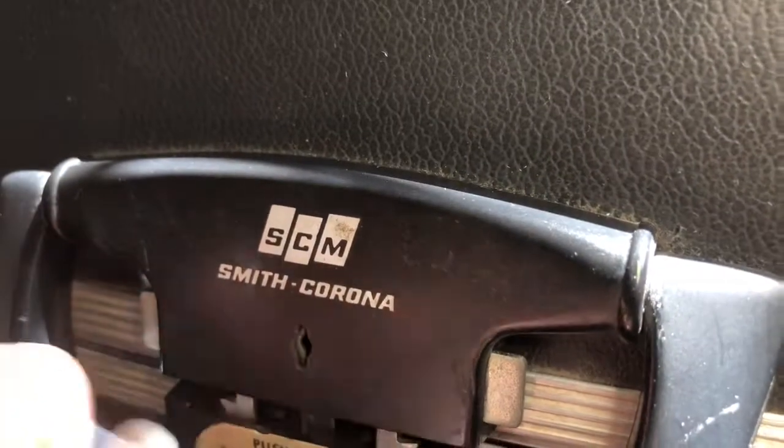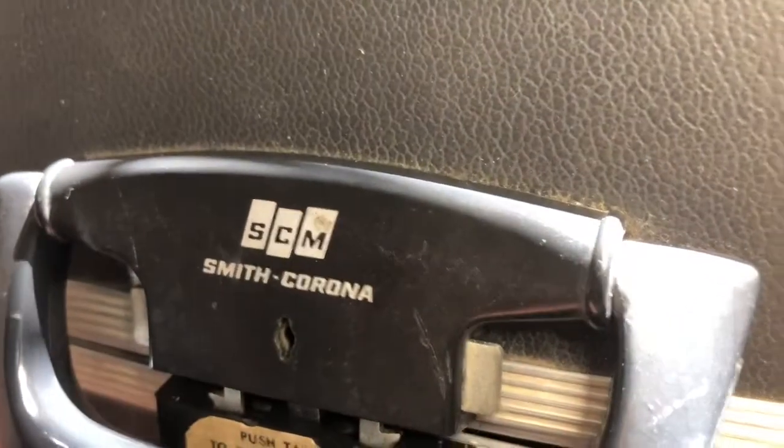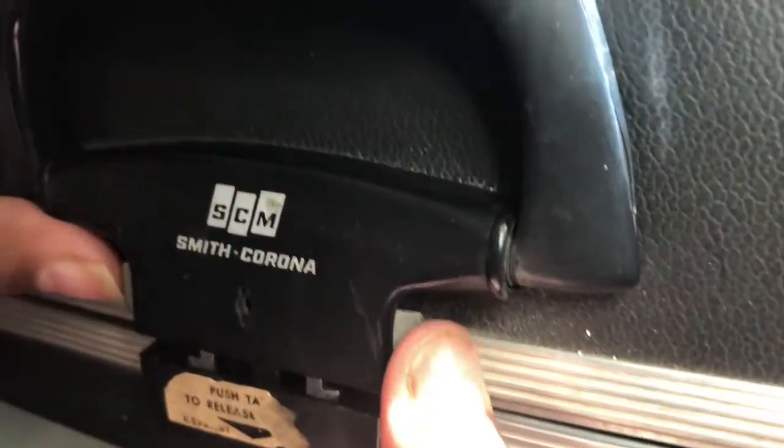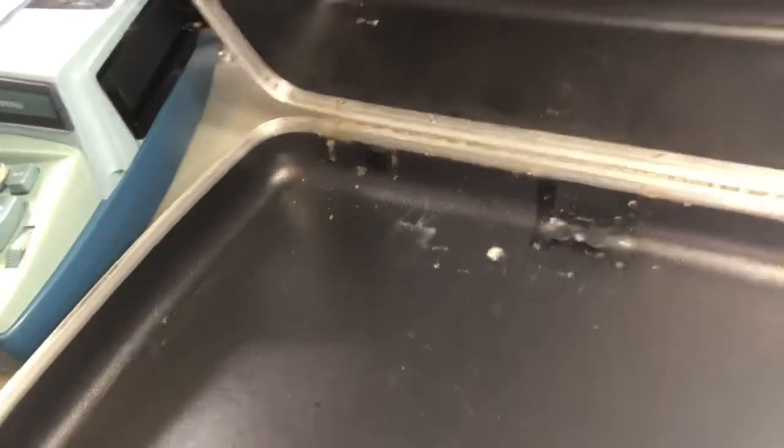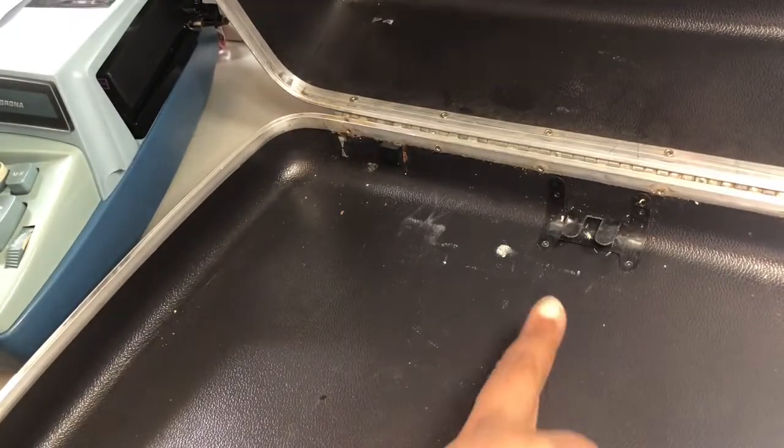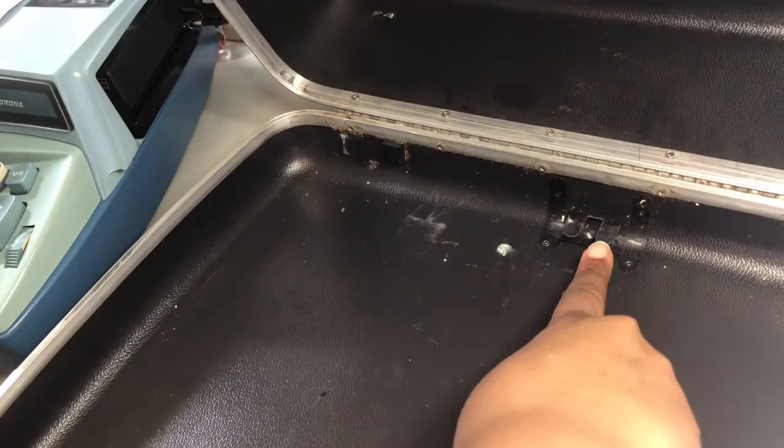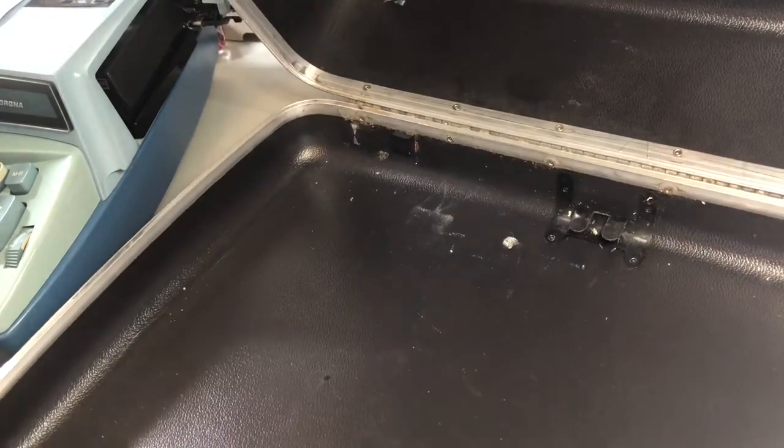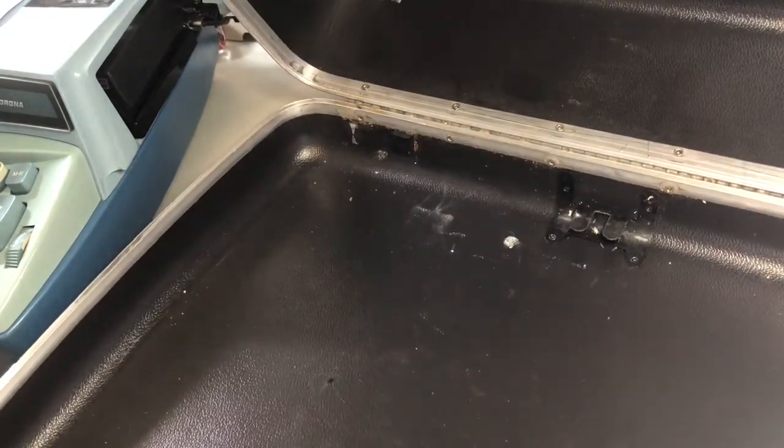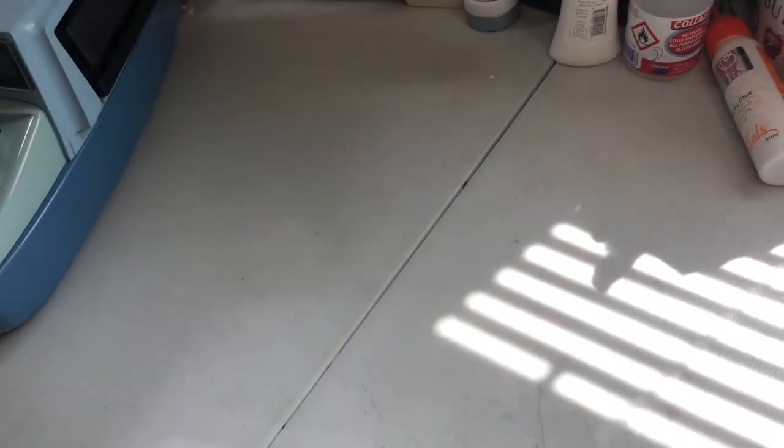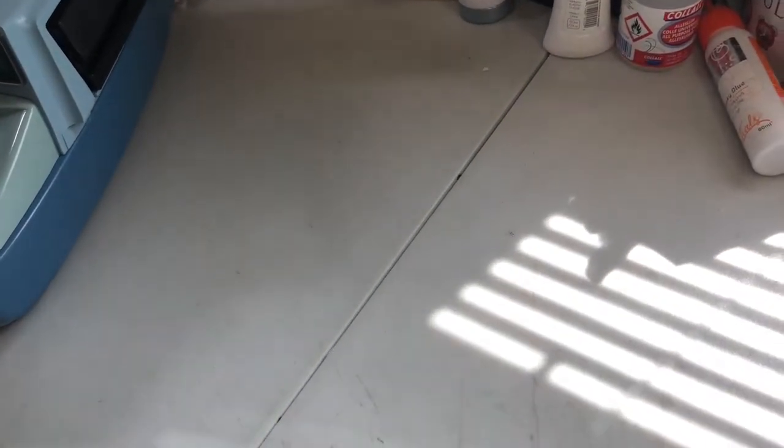First of all, it came in this hard shell case, the Smith Corona. You just pinch the tab and push this and it'll come out. So you open it up and this little tab here actually locks the typewriter inside. So not only does it just sit there, but it latches on the inside. I was like, oh cool, they didn't say that when I got it.